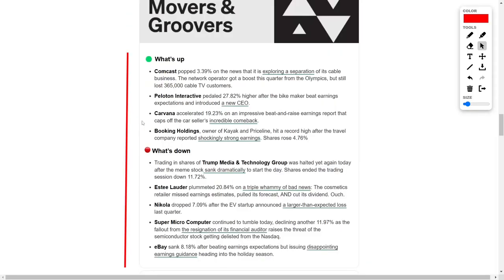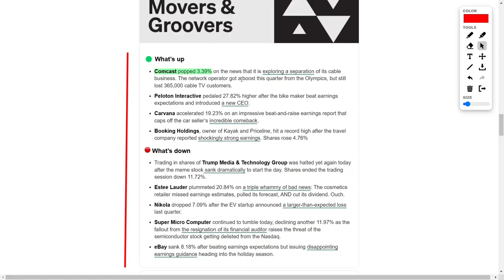Meanwhile, Comcast saw a surge of more than 3% after news emerged that it might be exploring a possible separation of its cable business. This quarter, the network provider experienced a temporary boost from the Olympics, but still saw a decline of 365,000 cable TV subscribers.